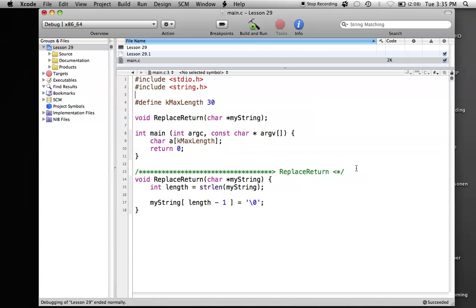So basically this program is just a different way of doing what I did in lesson 22 with fgets. I've made a replace return function that will automatically get rid of my backslash n in my array. We do length minus 1, that's where the backslash n is located, and then we replace that with a 0 so that the backslash n is gone and it's become the end of the string.